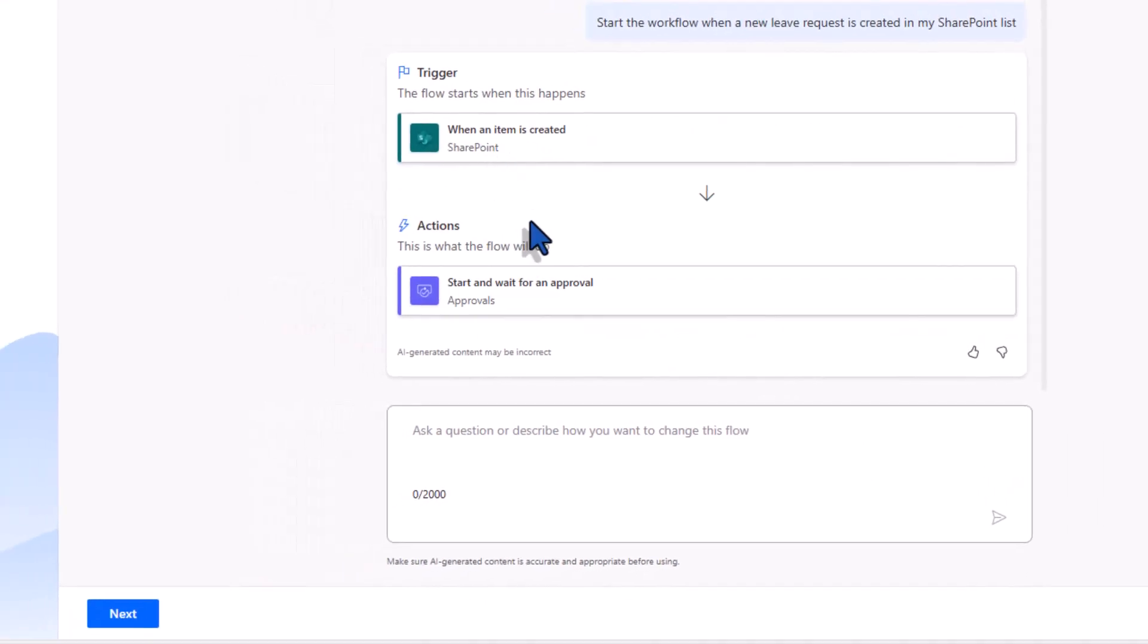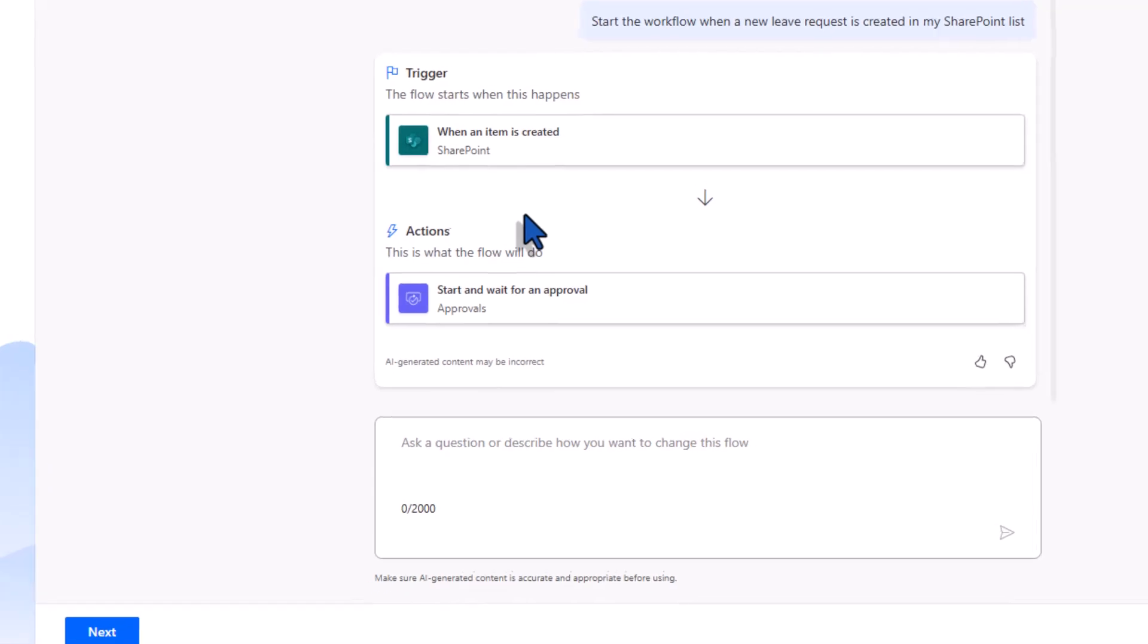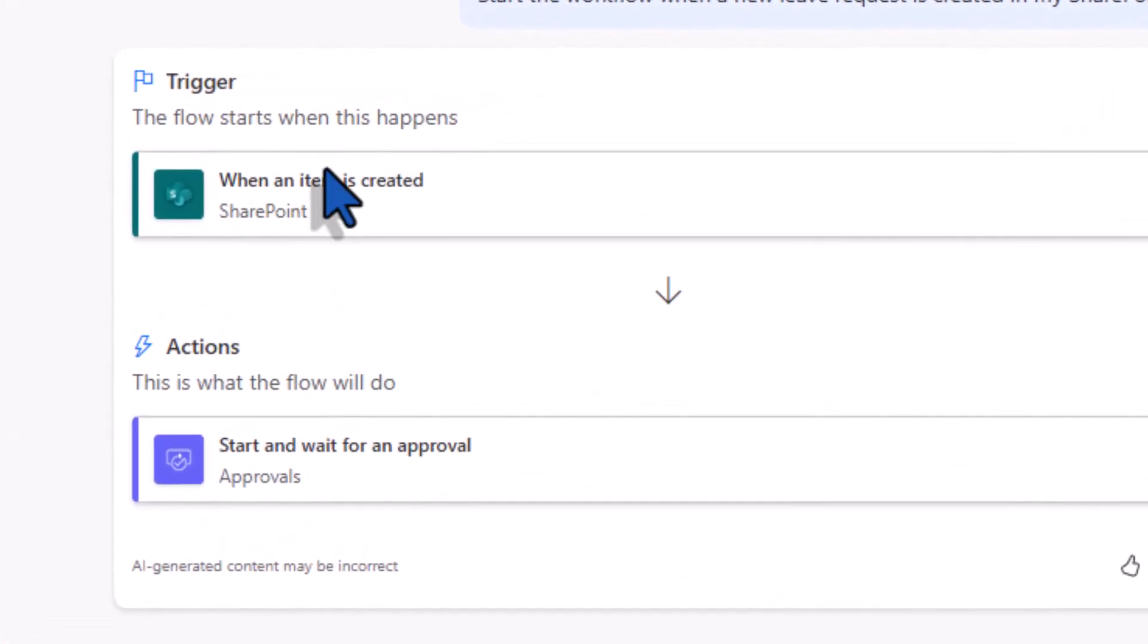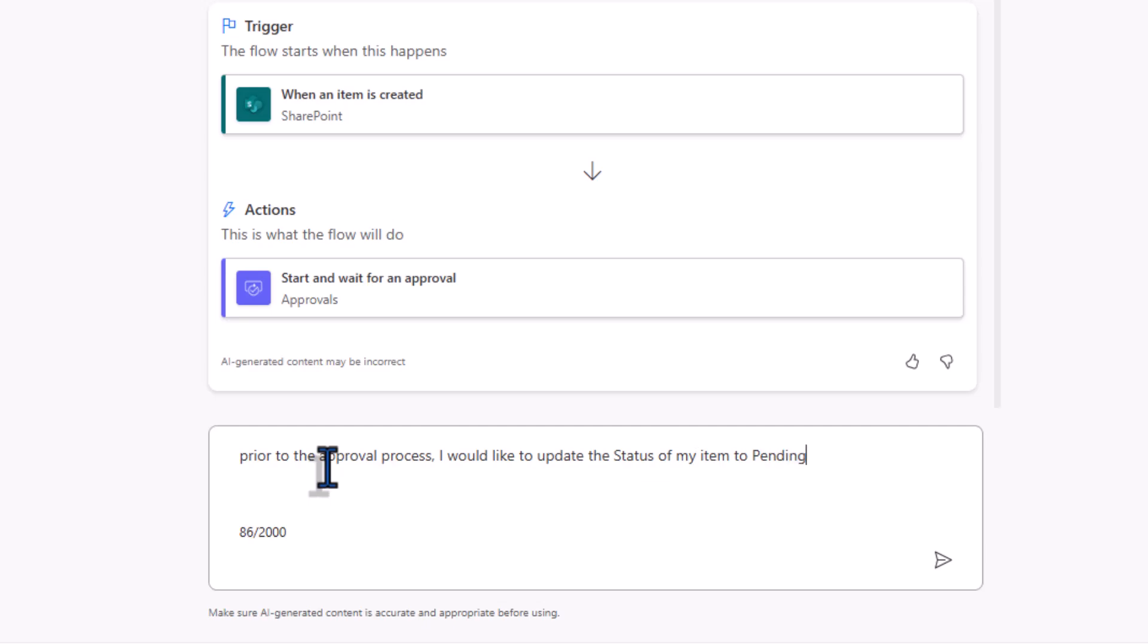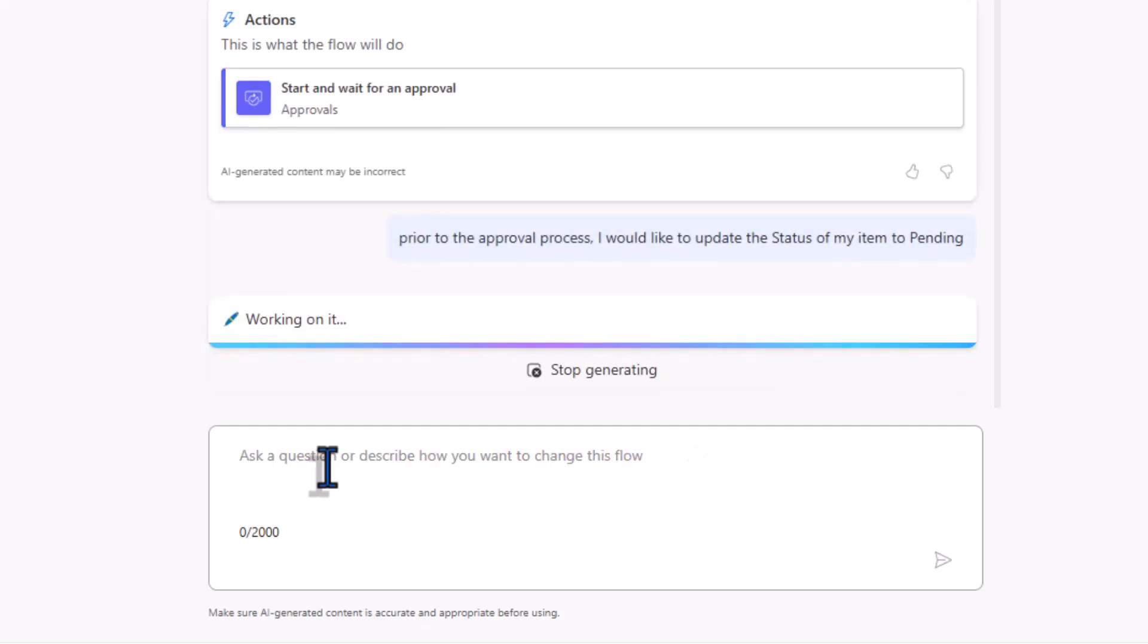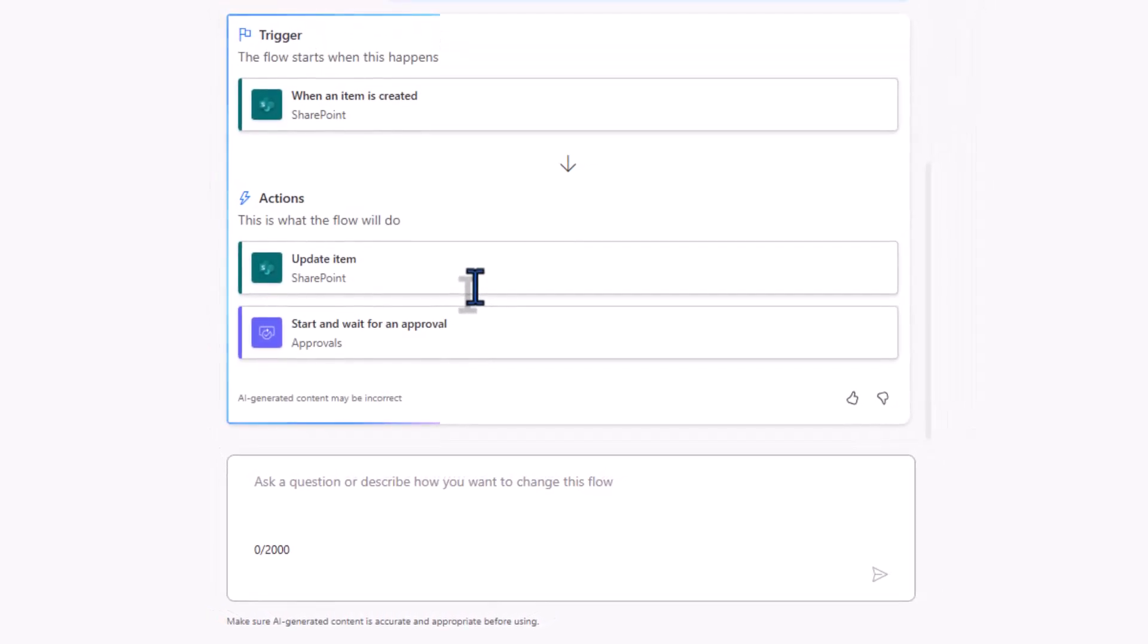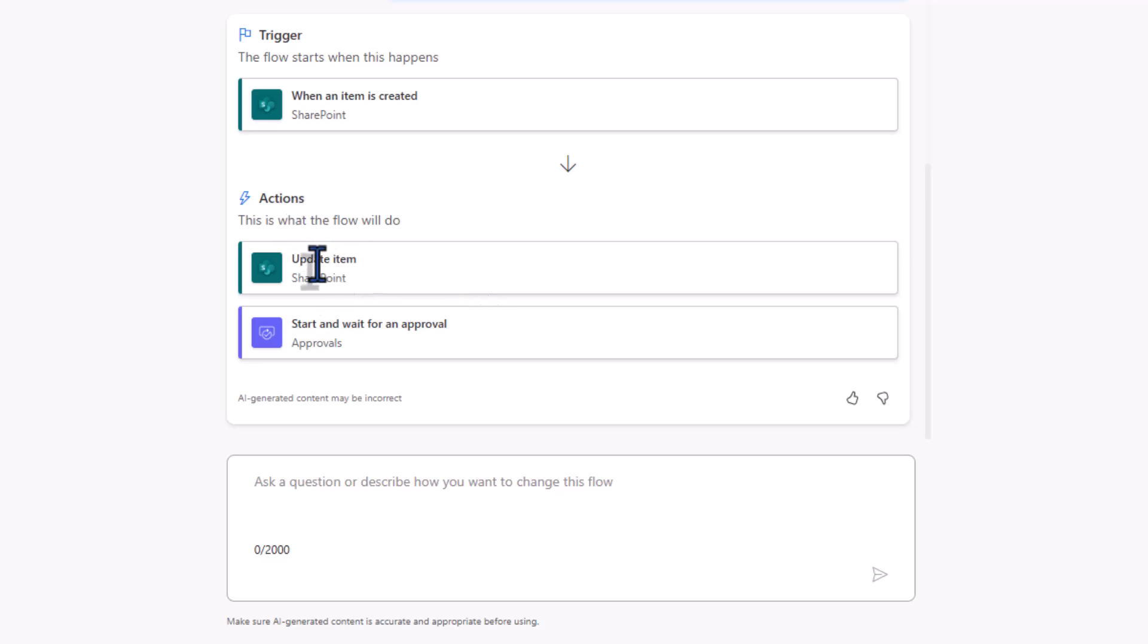Start the workflow when a new leave request is created in my SharePoint list. Copilot provides the outline of what this workflow would potentially look like. Flow starts when an item is created and then starts an approval process. Prior to the approval process I would like to update the status of my item to pending. Copilot updates the actions and includes an update item action prior to the approval process.